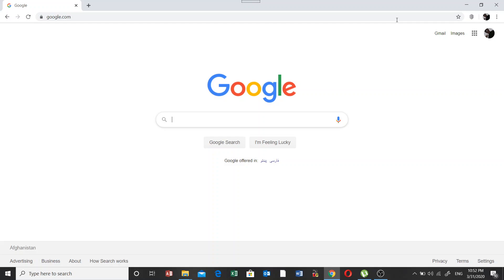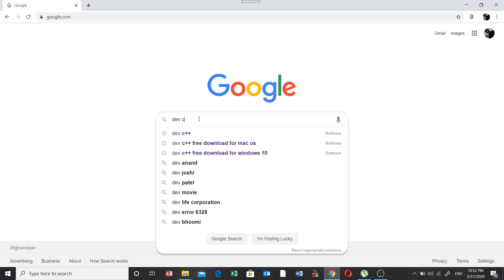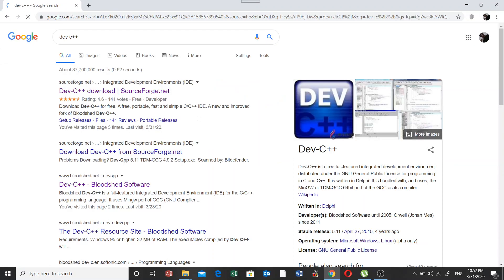So here is how we can download and install the Dev C++ IDE. First of all, you need to access Google by putting the URL in the address bar: www.google.com. Then you will have this page open for you. Here you need to write Dev C++.